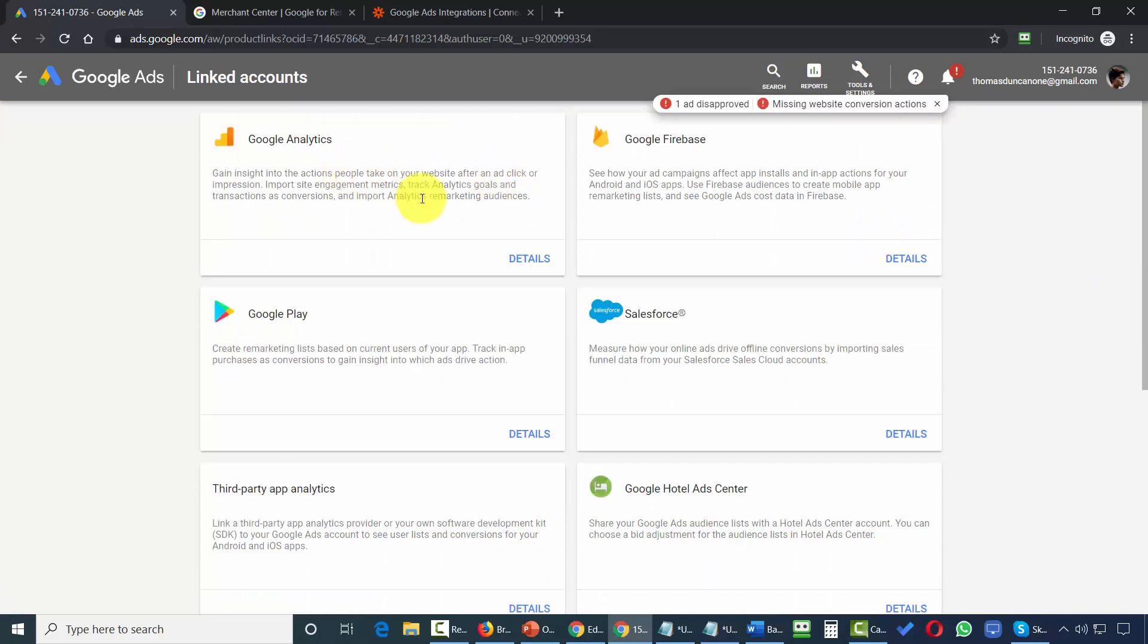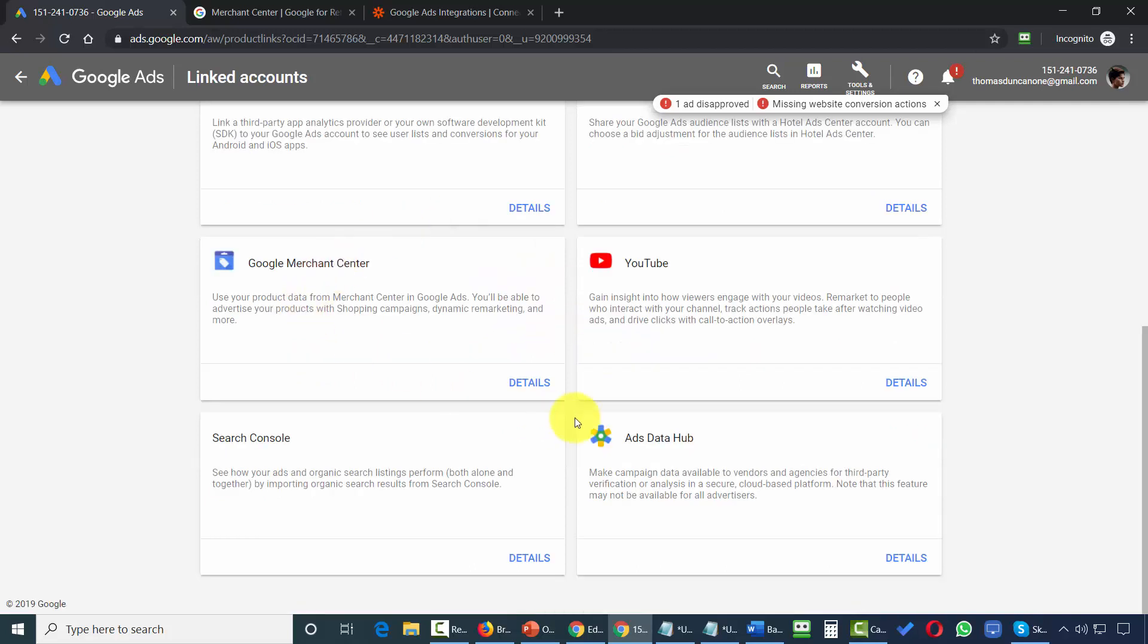And you'll see here that you can link your Google Ads account to Google Analytics, to Google Firebase, to Google Play if you have content available on the network, to Salesforce, to the Merchant Center, YouTube if you're running YouTube ads, to the Search Console, and the Ads Data Hub.